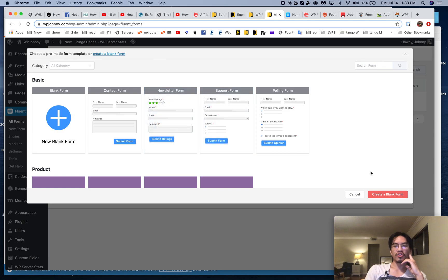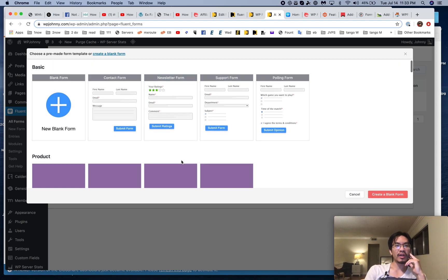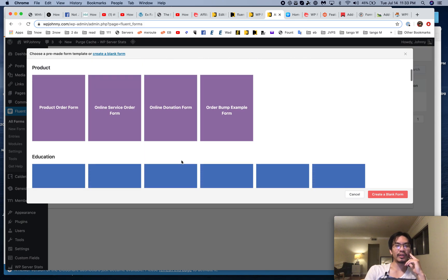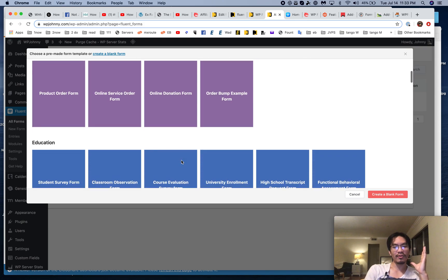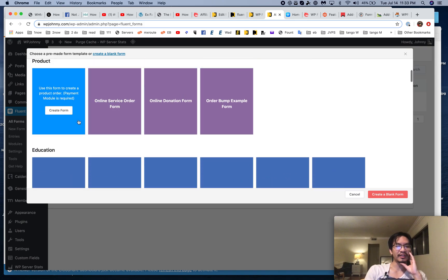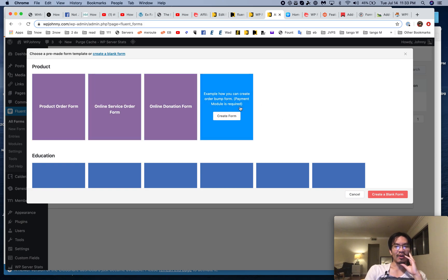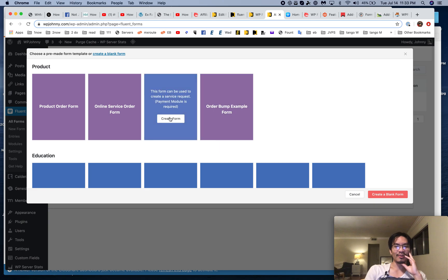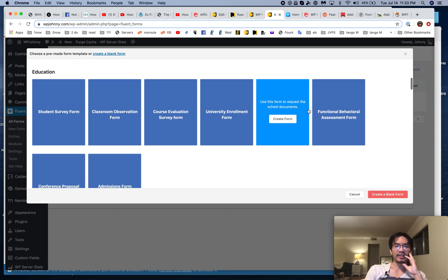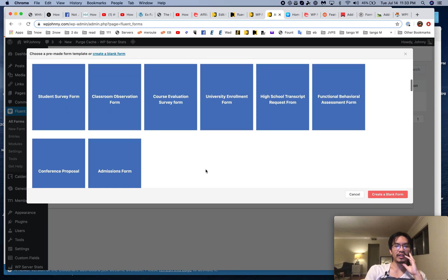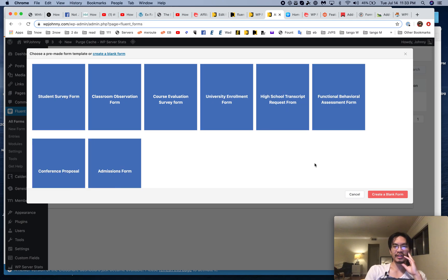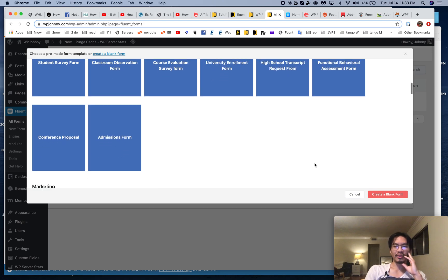When I go and create a form, I can do it from a blank form or look at all the pre-made ones. This is really awesome — I don't think any other form plugin has all these. There are product order forms, order bump, online donation. Educational ones like different surveys, student, proposal, admissions, transcript.